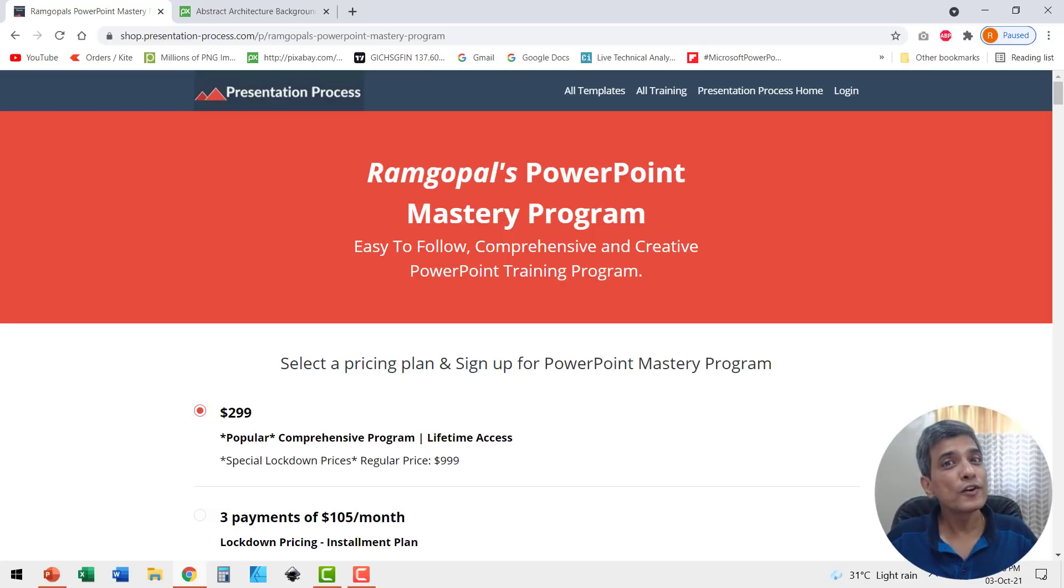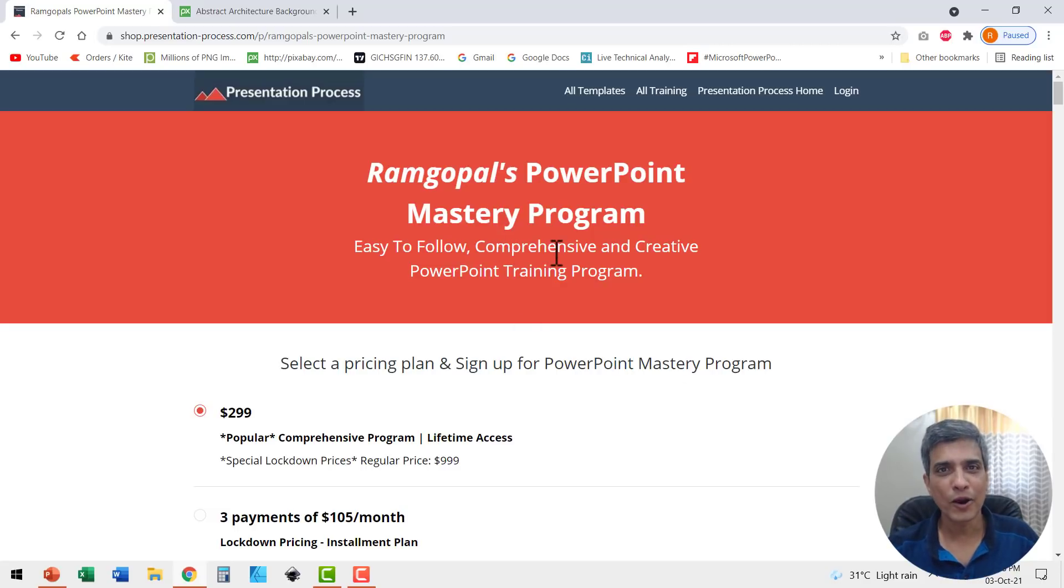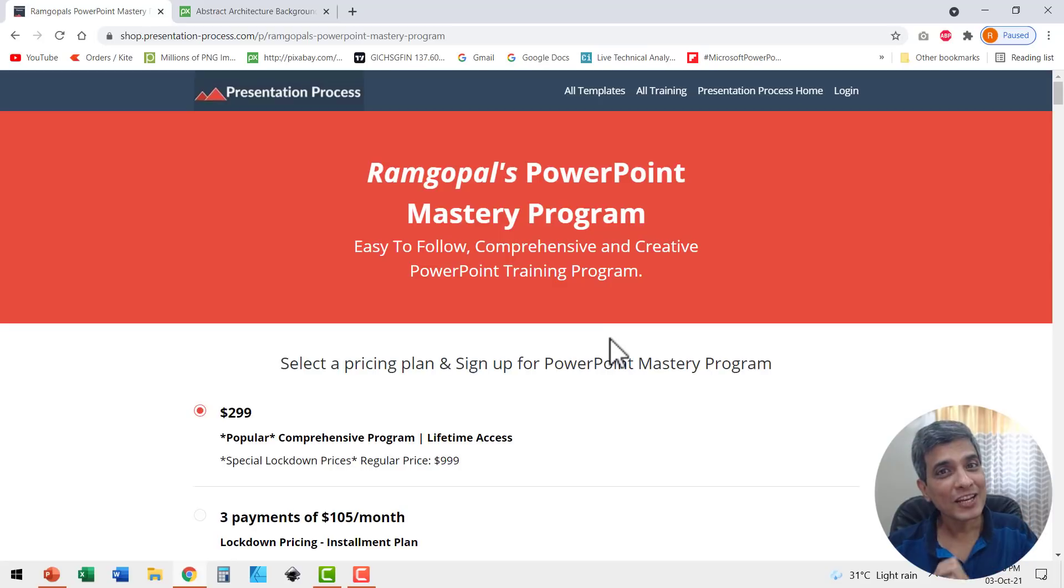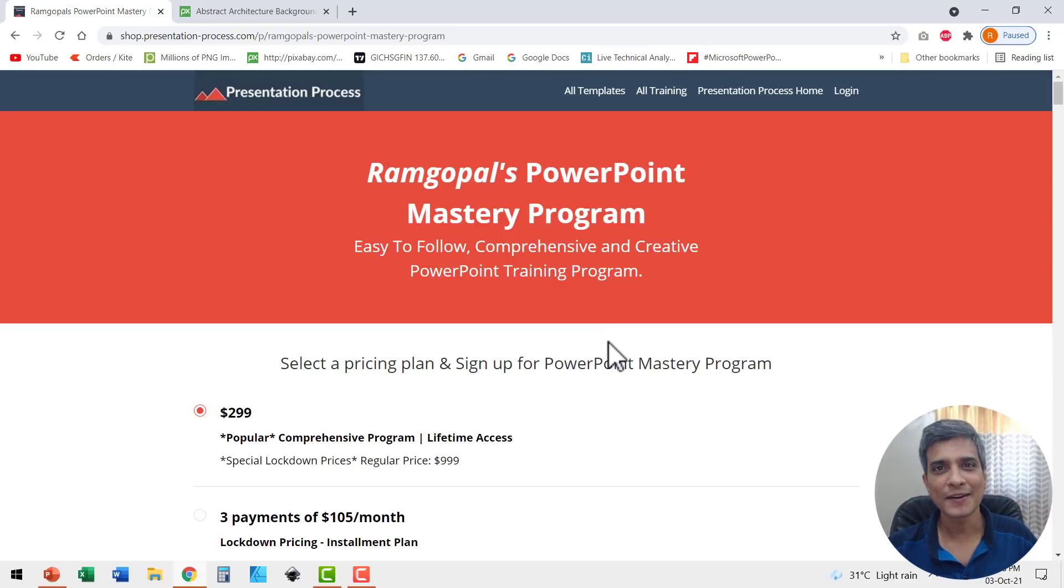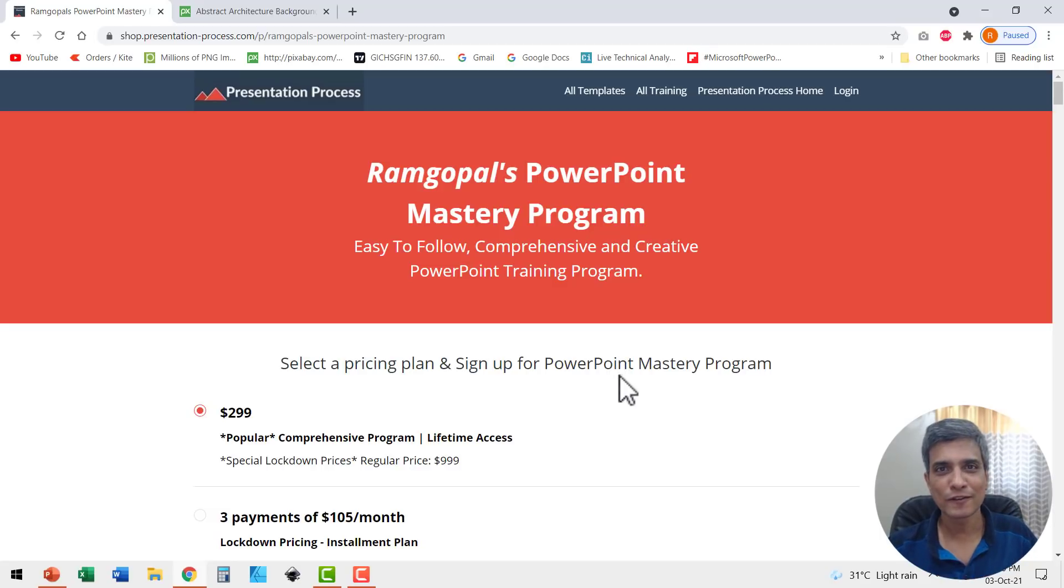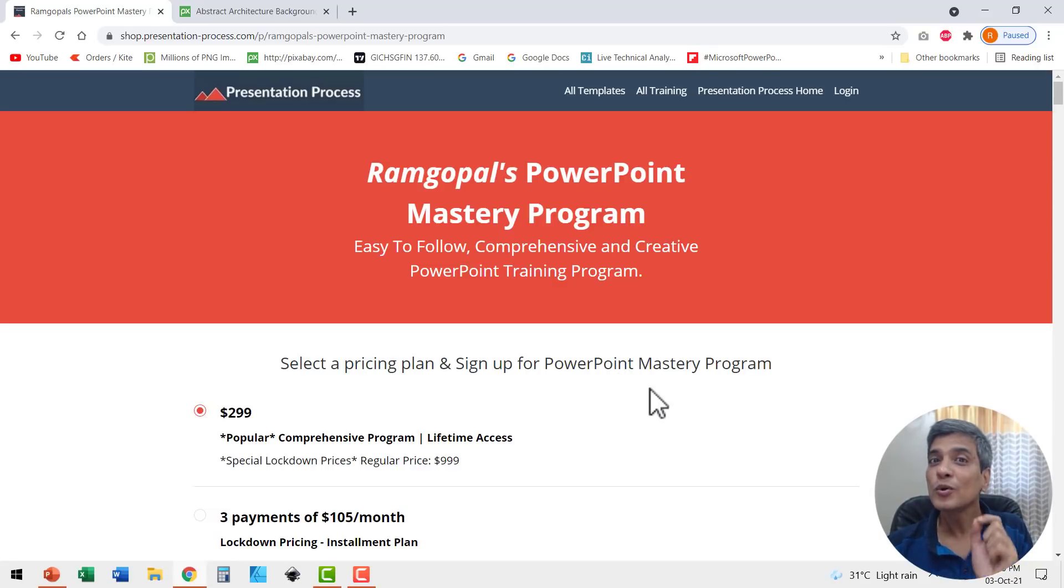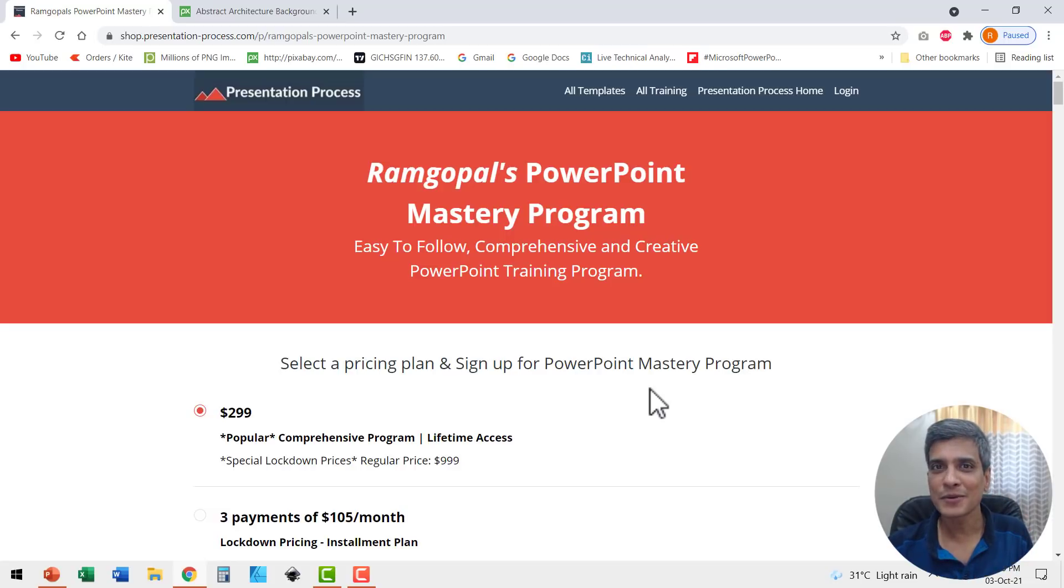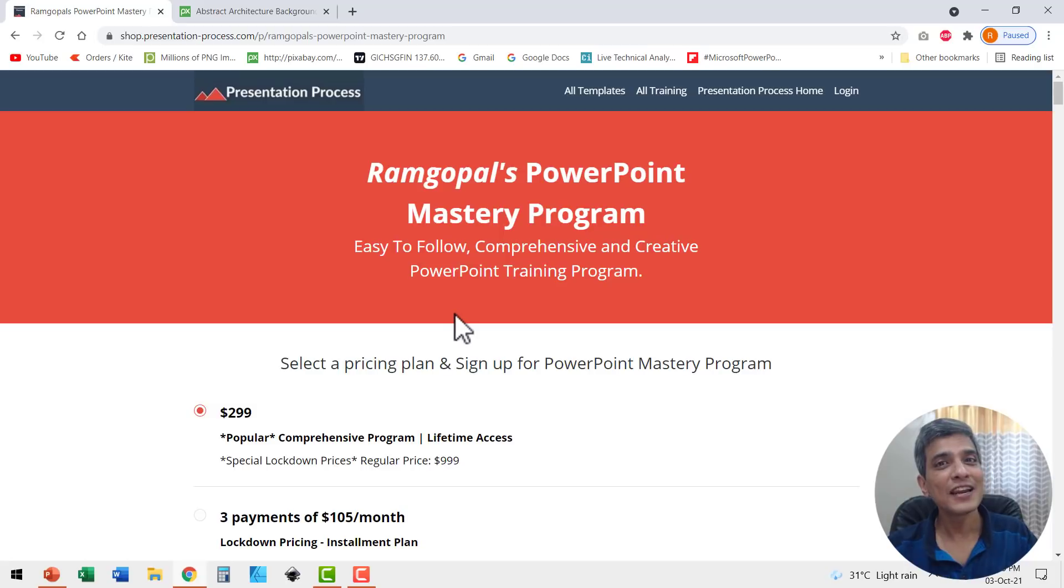A useful resource to help you in that is Ramgopal's PowerPoint mastery program. It is arguably the most comprehensive and creative PowerPoint training program available online. The link to this useful program is available in the description box below the video. If you are a professional who needs to make an impact with your PowerPoint presentations, then this is definitely worth an investment.